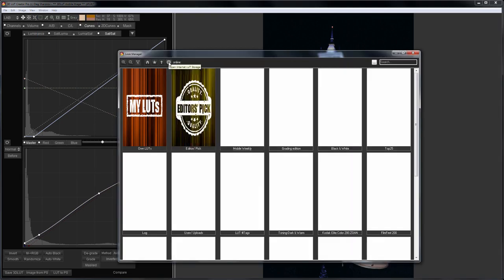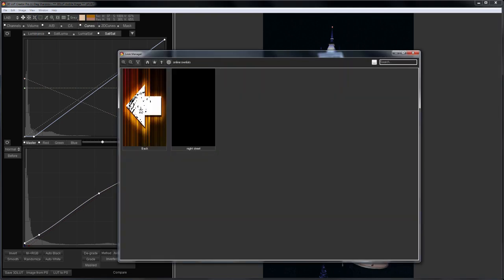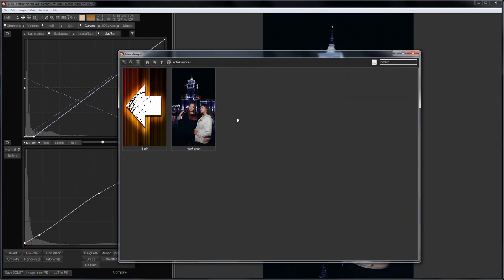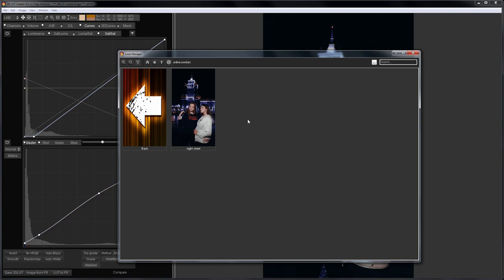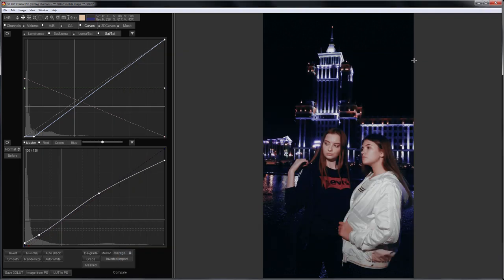I will open it in LUT Manager. Here, it appeared in my folder. What options are available for my LUT? I can open it in the program, load it as an external LUT, reset all settings, and also load it as an external LUT. I can delete it, and I can change something in 3D LUT Creator, and update this LUT in the cloud with my current settings. I'll go to the phone and see how this LUT will work in the application.